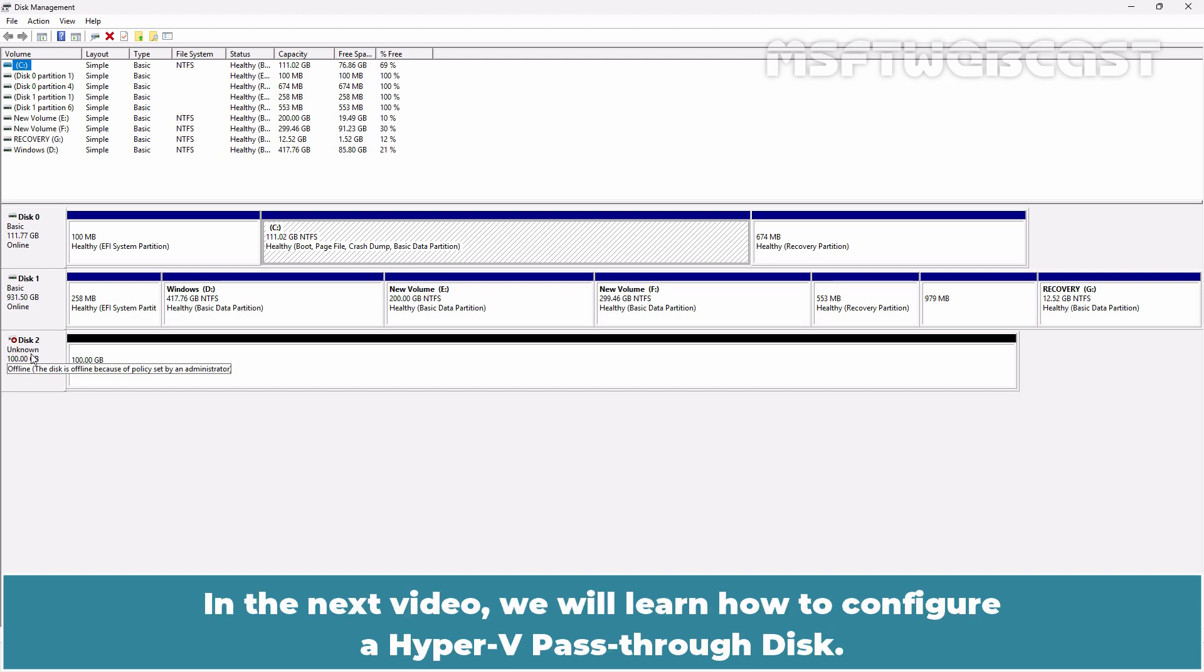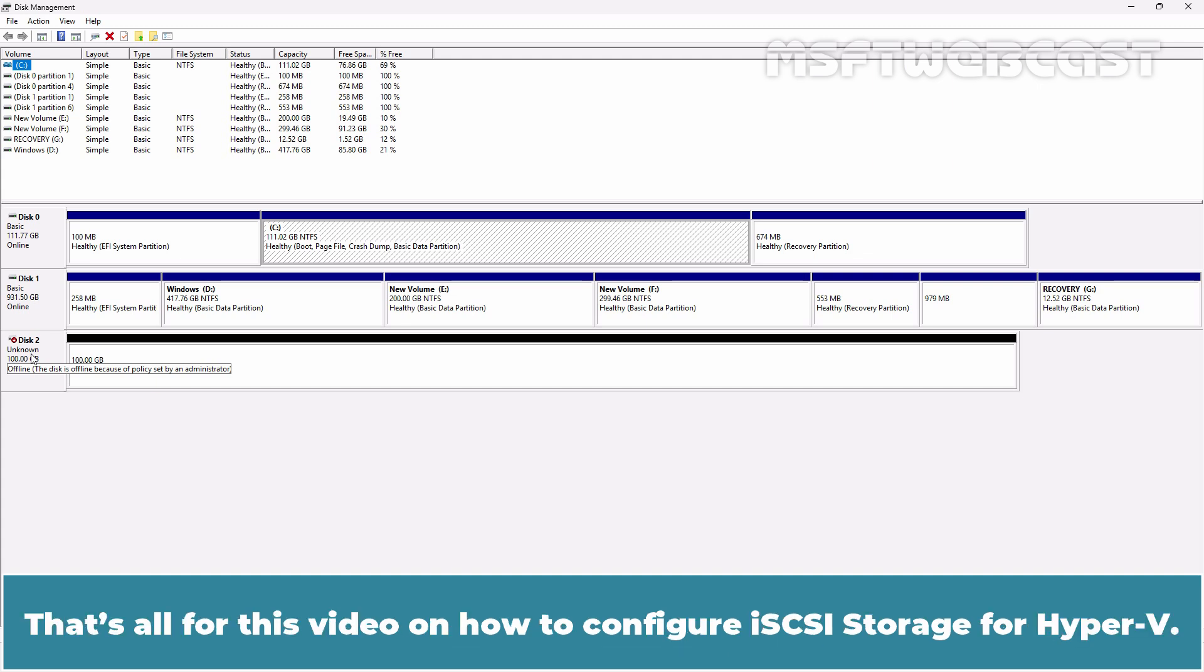In the next video, we will learn how to configure a Hyper-V passthrough disk. That's all for this video on how to configure iSCSI storage for Hyper-V.